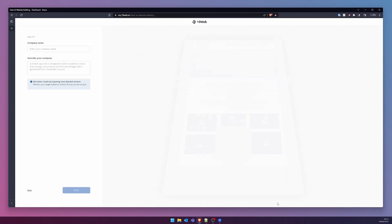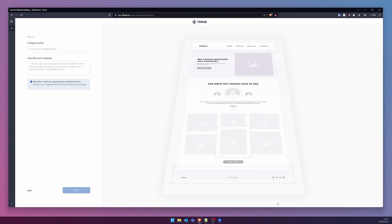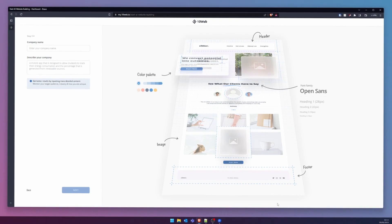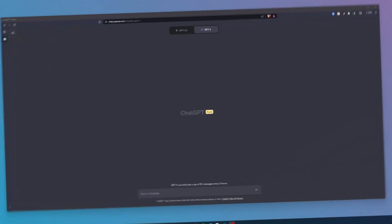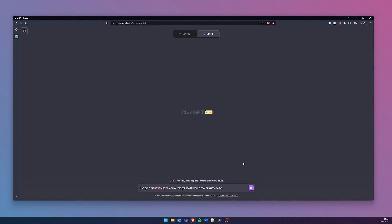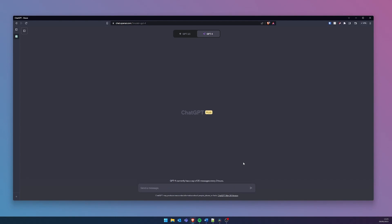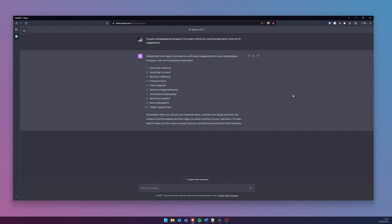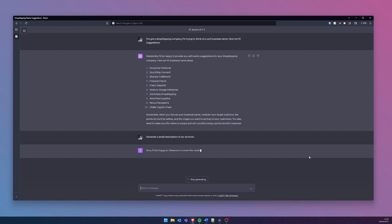The succeeding step invites us to choose a company name and bestow upon it a description. Should there be any indecisiveness about the company's name, our trusty companion ChatGPT stands ready to assist. Merely describe the essence of your company to ChatGPT and solicit some naming suggestions. Whilst we're conversing with our AI assistant, we might as well request a succinct description.